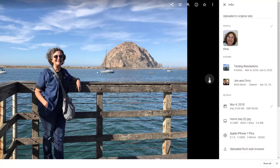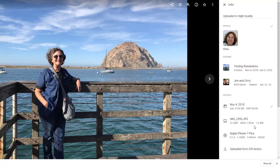Now if I go to the next one, this one was uploaded in high quality. Notice that the number of pixels is exactly the same. Since it did not exceed 16 megapixels, Google Photos did not touch the megapixels. But it did pack it better — instead of over 2 megabytes, it's now at 1.6 megabytes.